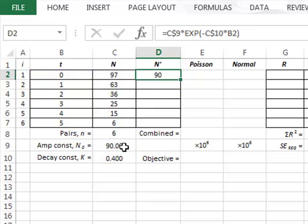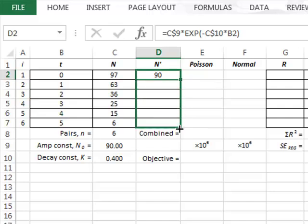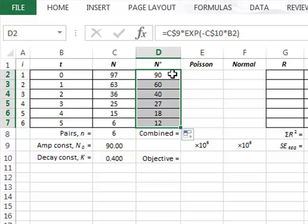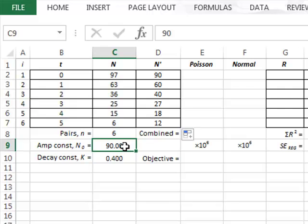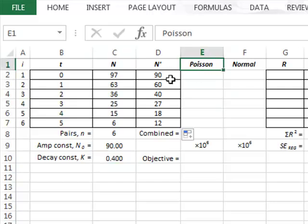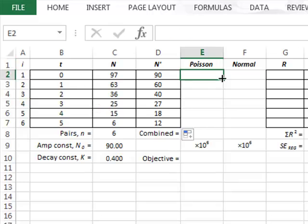With an amplitude constant n0 of 90, the best fit n-dash value for t equals 0 will also be 90, but as time t increases we copy the formula down and the best fit n-dash values decrease to follow the exponential decay. We will now iteratively derive best fit values for the amplitude and decay constants, given that the uncertainty variation in the data is described by a Poisson distribution.